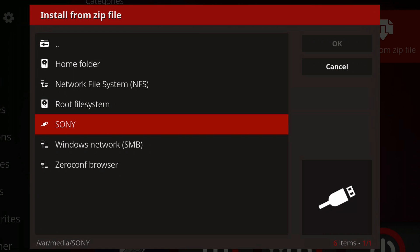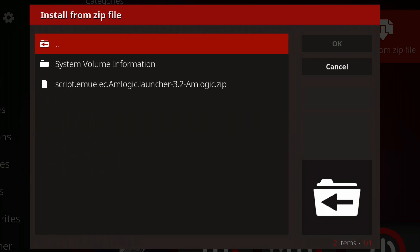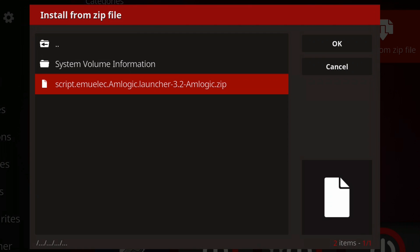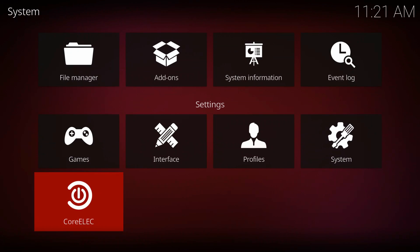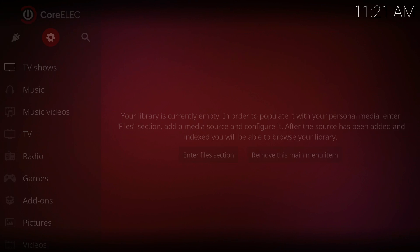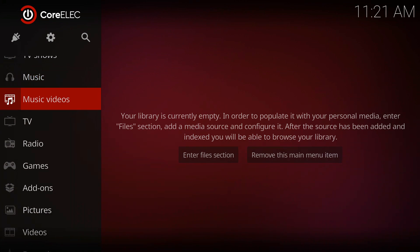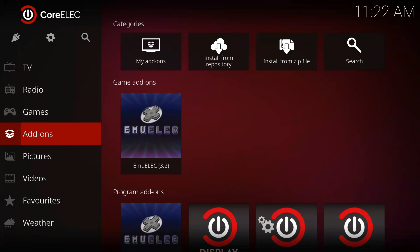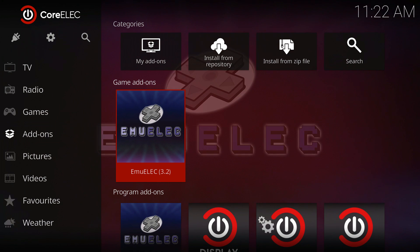Once that's done, it should display the EMU-ELEC option within your games and programs. Click that and allow the system to set itself up. Once that's done, you can return to your Kodi setup.